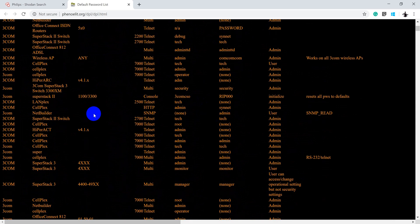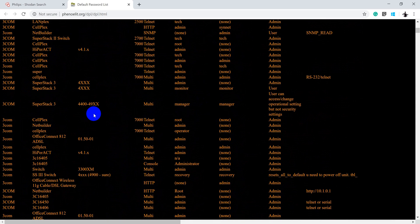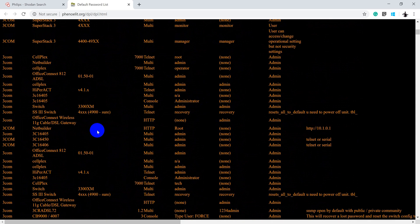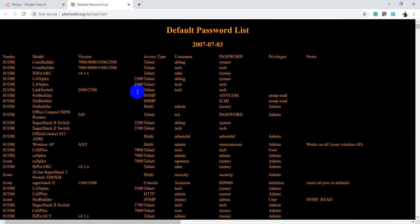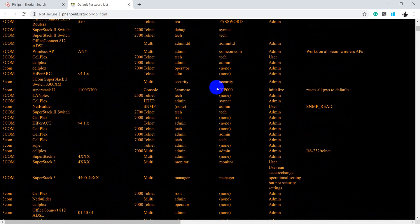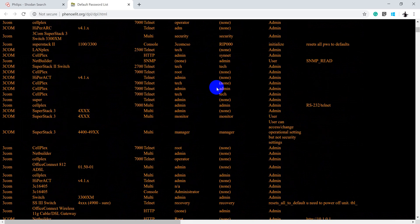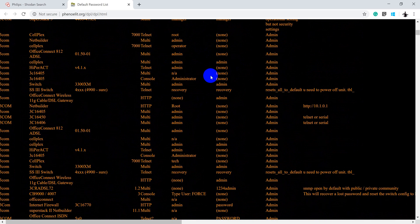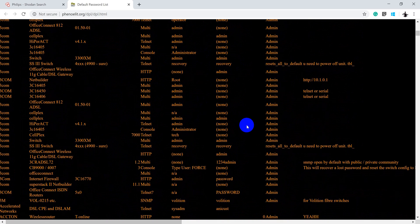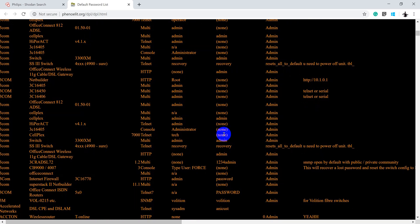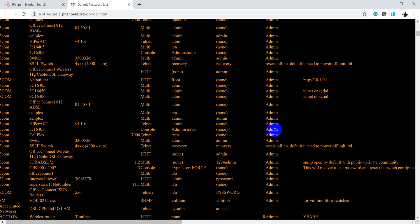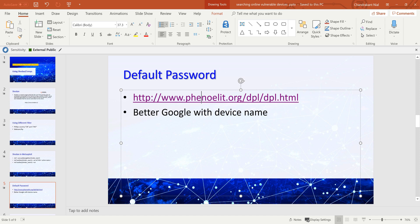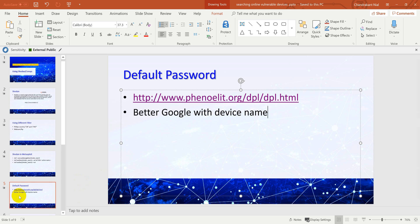This is one of the sites, I think a pretty old site, which has different device names along with the version and username and default password for those kinds of devices. Most of the time these devices are running with default credentials which you can gather and use directly in your console or UI to get access into it. Again, I would suggest you to use Google search directly because you will get the device name specific to the latest one, or if it has some default credential available on the Internet, you will easily get it.